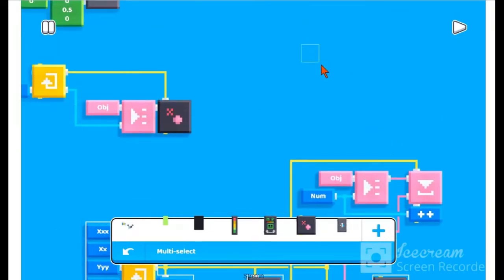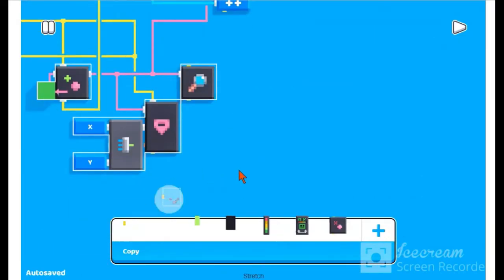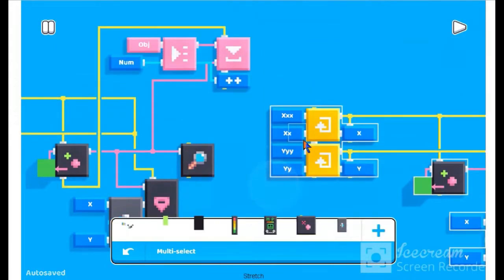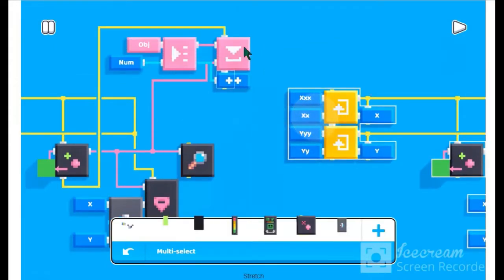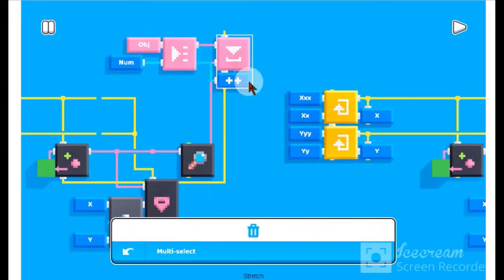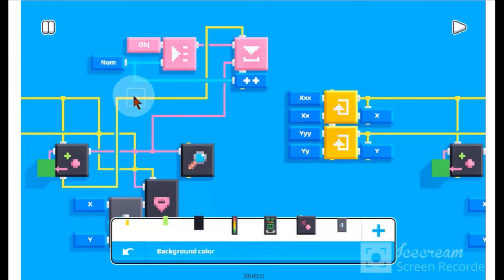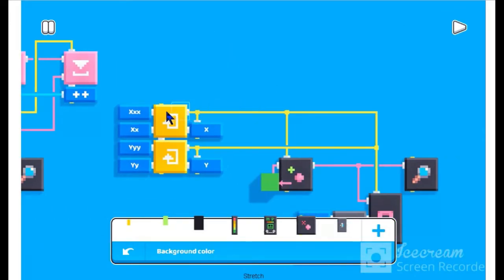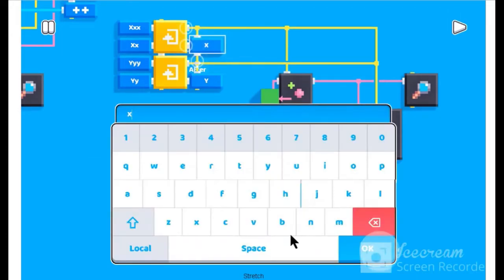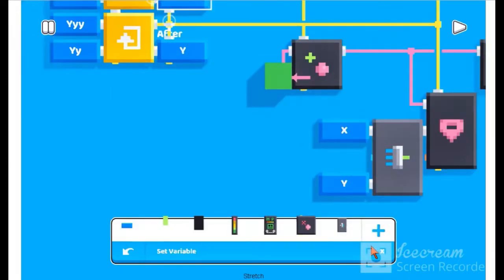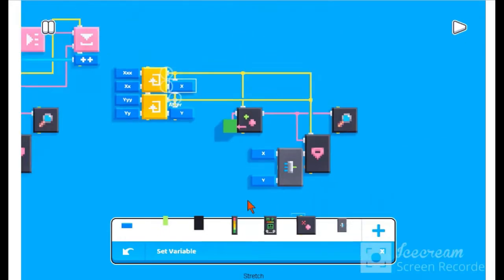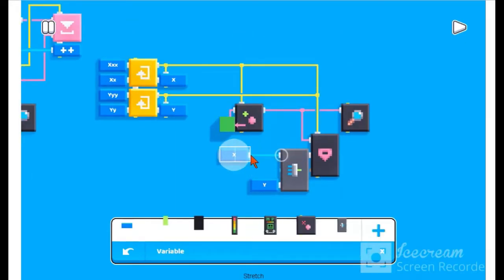Now, we make the upper right angle. Now, we make the upper right angle.